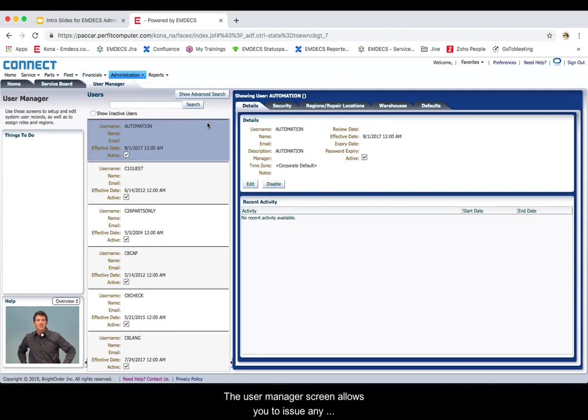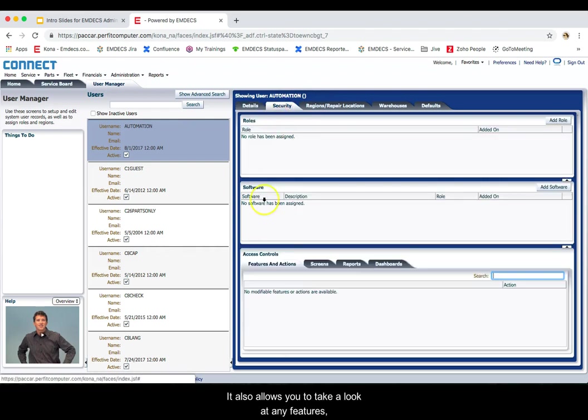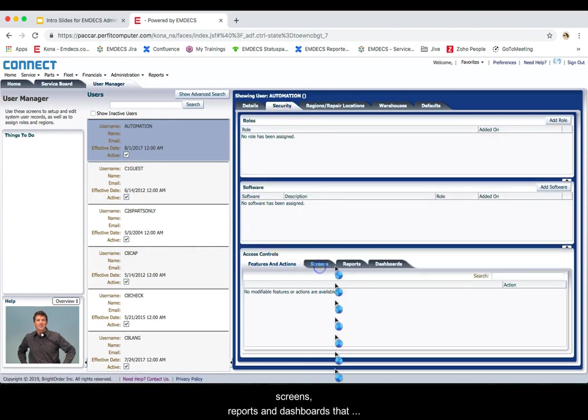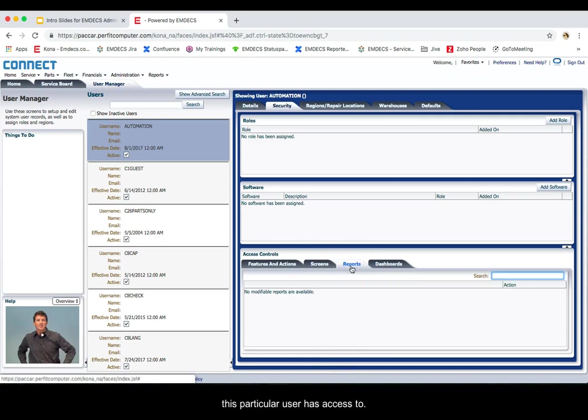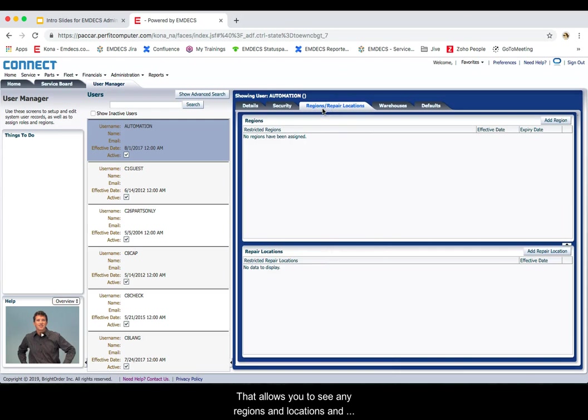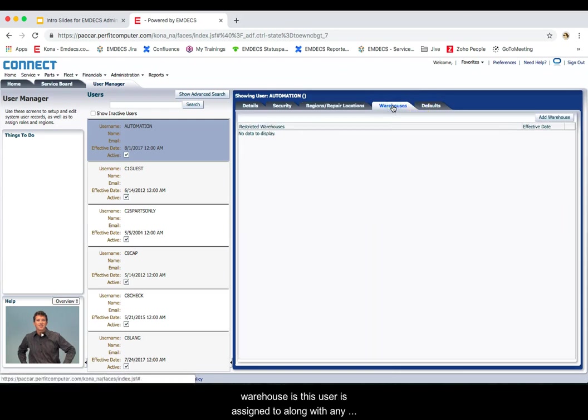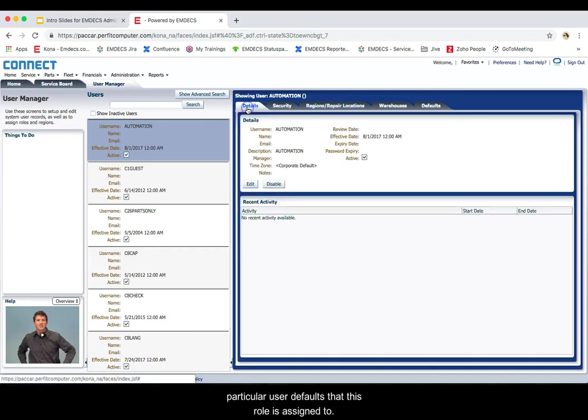The user manager screen allows you to issue any unused licenses that you may have. It also allows you to take a look at any features, screens, reports and dashboards that this particular user has access to. It allows you to see any regions and locations and warehouses this user is assigned to, along with any particular user defaults that this role is assigned to.